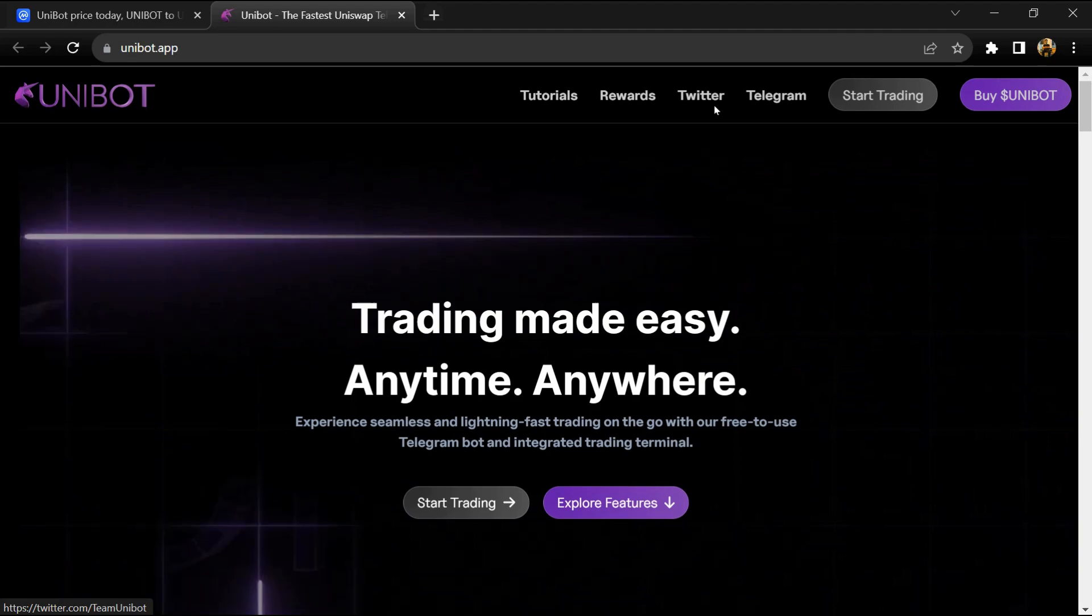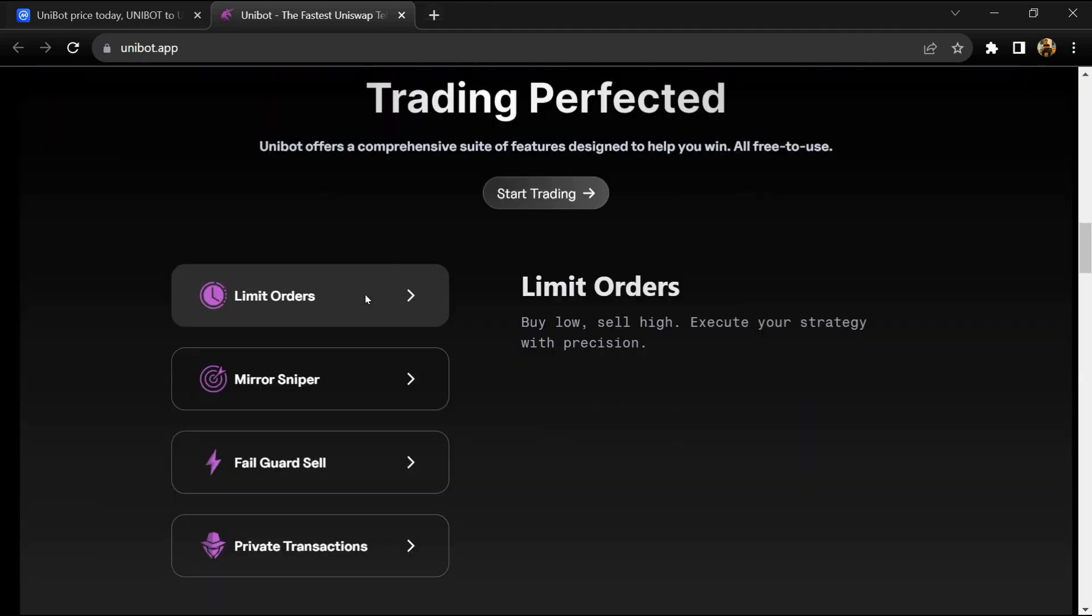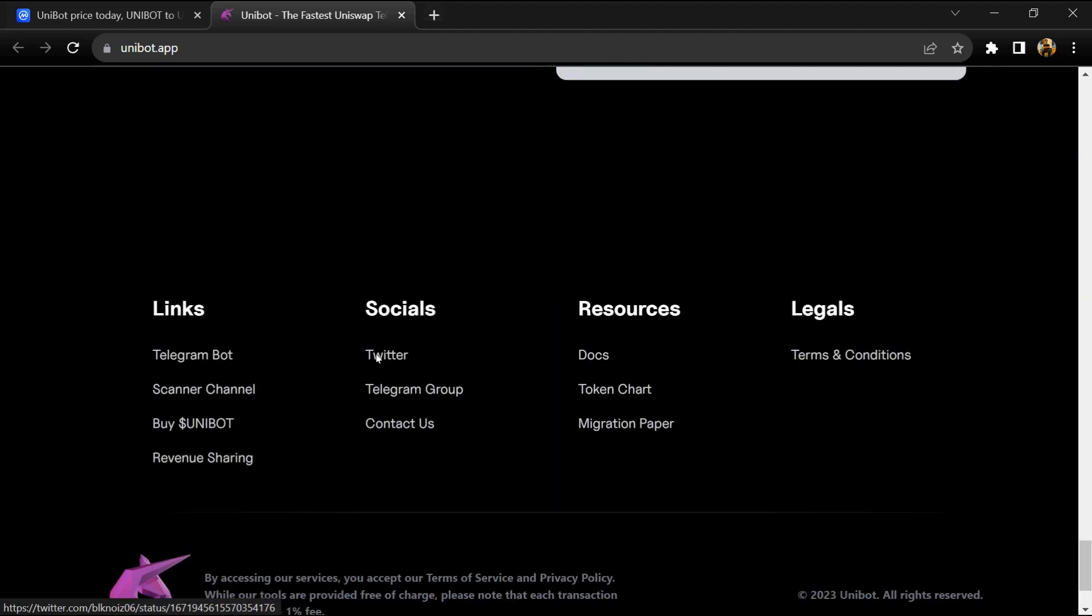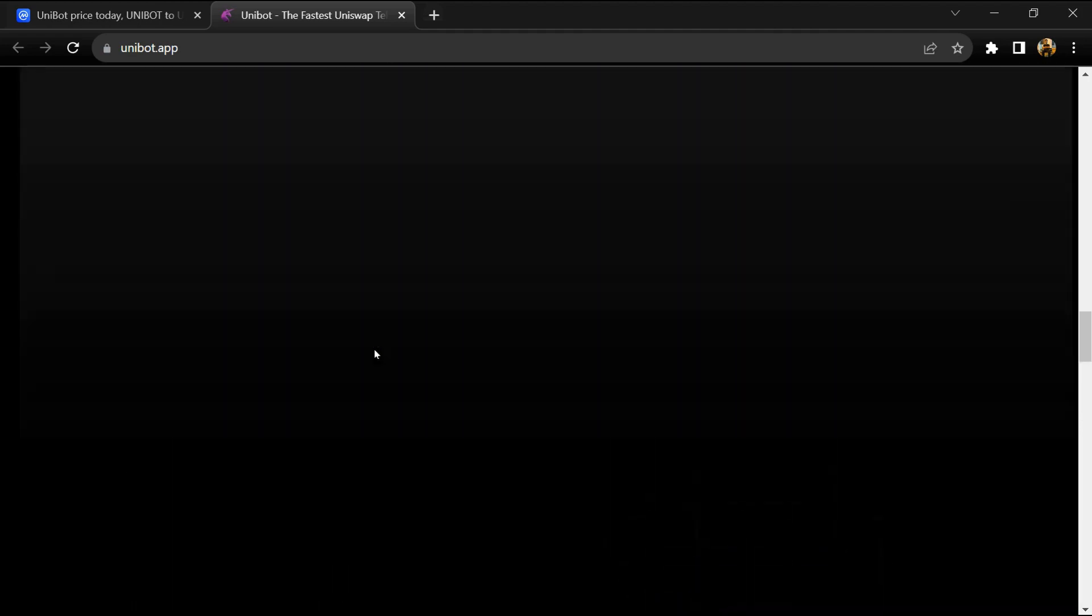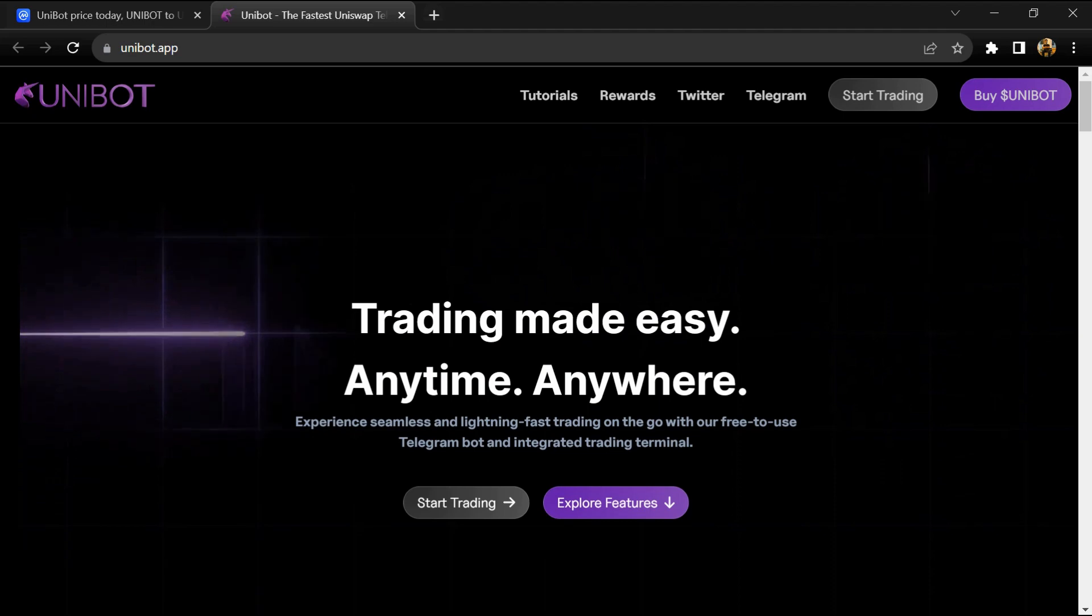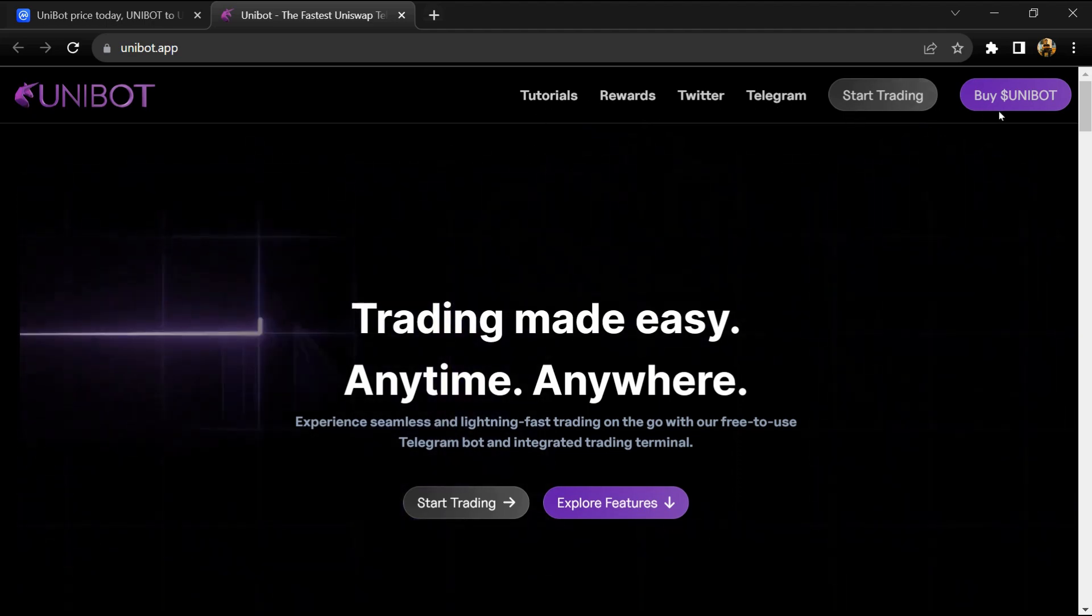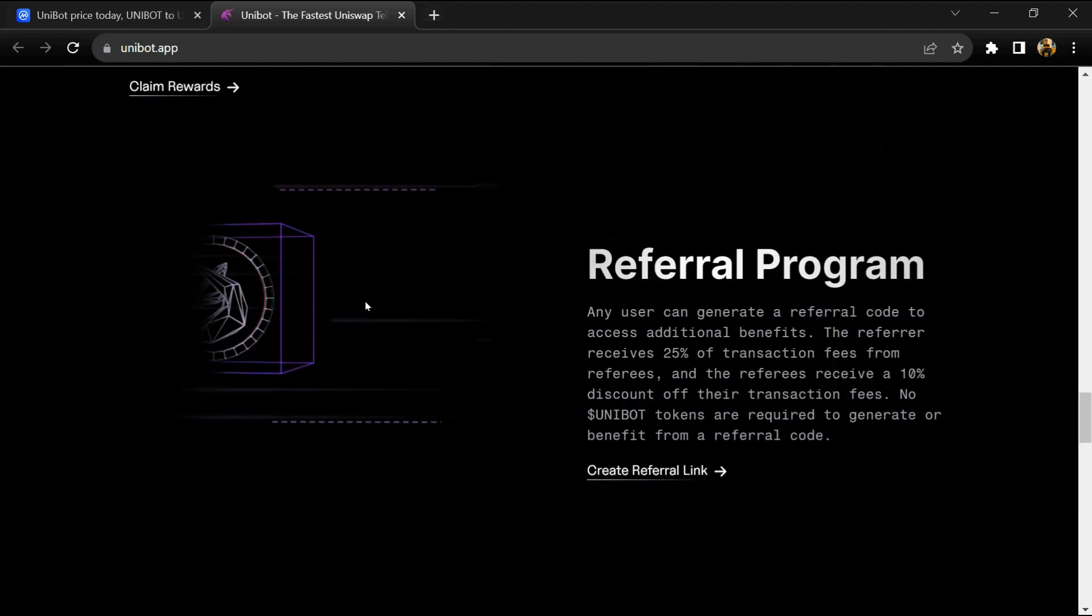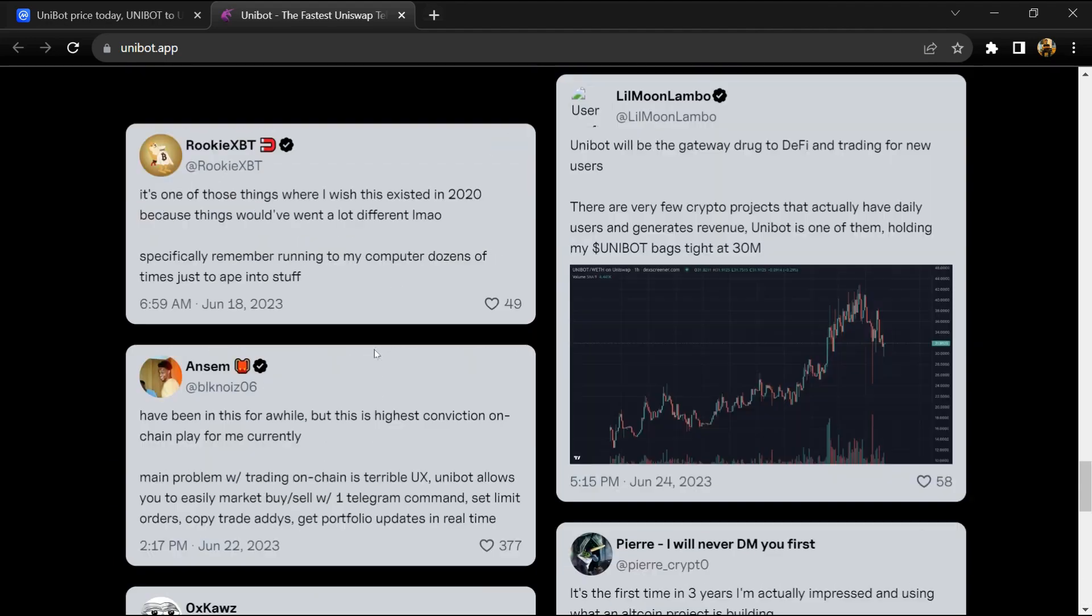Among the Unibot tools available are a fast buy and sell platform, mirror sniper enabling users to copy the trades of other wallets, a token launch channel providing real-time information on newly deployed tokens, method sniper allowing users to input up to three token addresses for sniping at launch, wallet management, and PNL analysis of token values held by the user.